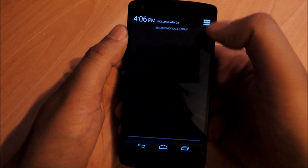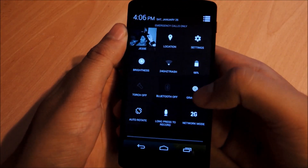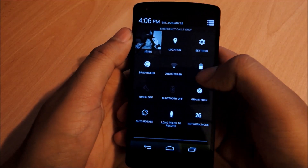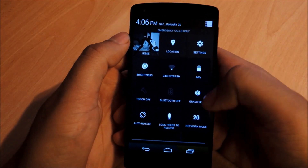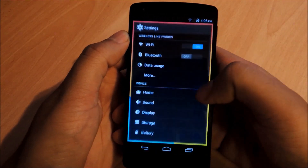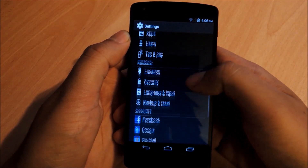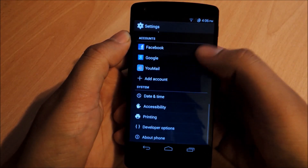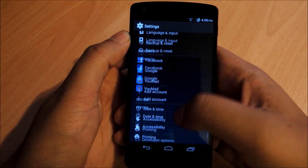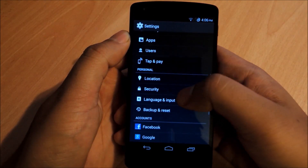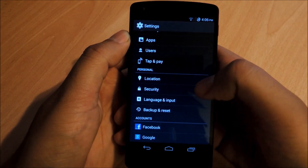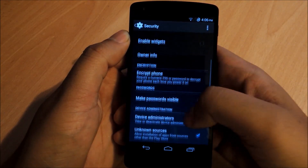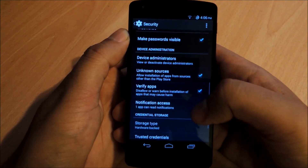After you're rooted and you've got the Xposed framework, go to Settings and enable Unknown Sources. It's something that you should always have done. If you don't have it done already, just go to Settings, then Security, and then Unknown Sources.